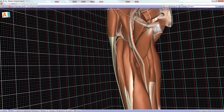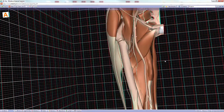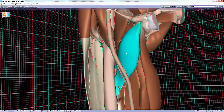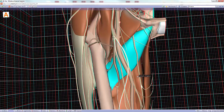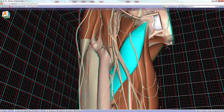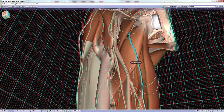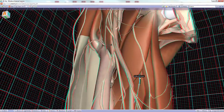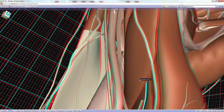Deep to the adductor longus is the adductor brevis muscle. A good way to identify it is to focus on the obturator nerve: one part of the obturator nerve passes anterior to the adductor brevis and another part passes posterior to it. In other words, the adductor brevis is sandwiched between the anterior and posterior divisions of the obturator nerve.